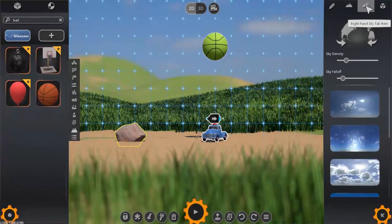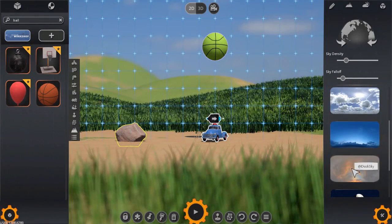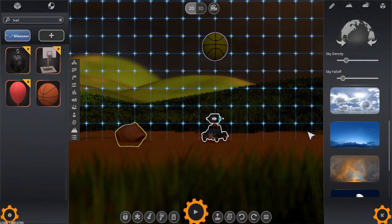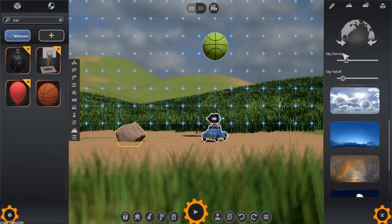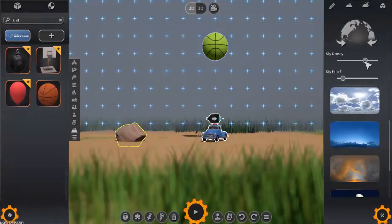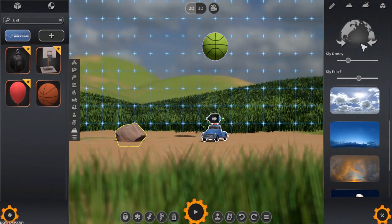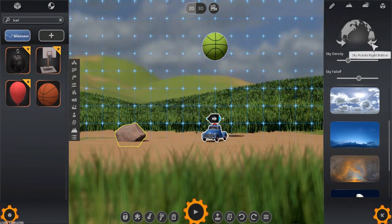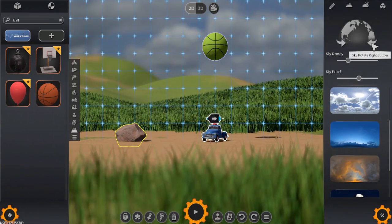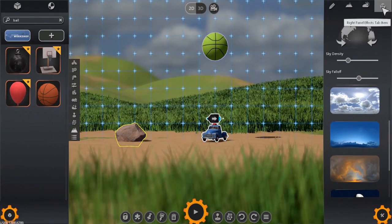The third tab is concerned with the sky box. Here you can not only select the type of sky, you can adjust its appearance using the density and fall off sliders as well as rotating the position of the sun or moon which will in turn adjust the direction of lighting for your machine.